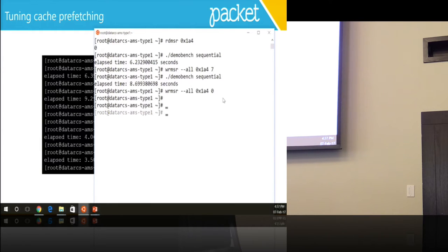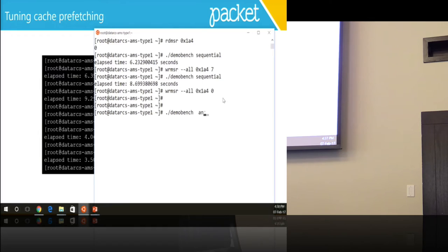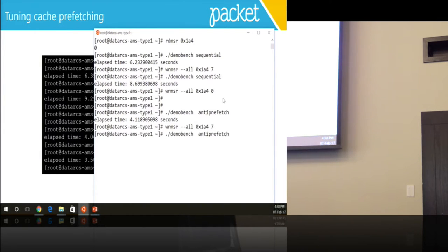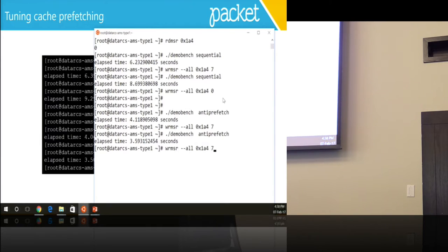Let's turn it back on and try a different program. This program took four seconds with the prefetchers on. Let's turn them off. 3.5 seconds.